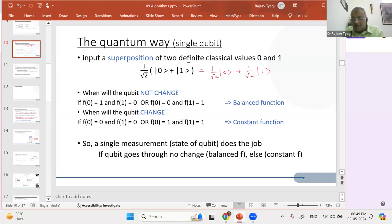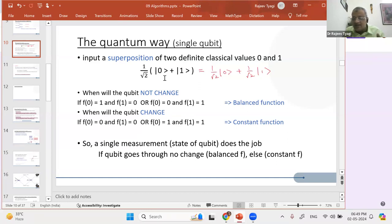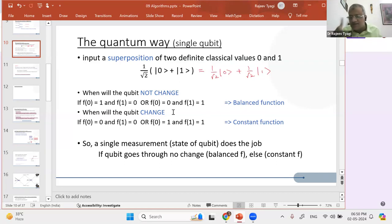If you give something like this to the function, when will this qubit not change? If F(0) becomes 1 and F(1) becomes 0 — you're again getting the same qubit. Or if 0 is left as such and 1 is left as such — again you're getting the same qubit. So your qubit is not changed if the function is a balanced function. But if 0 is kept as such and 1 is changed to 0, or 1 is kept and 0 is changed to 1, the qubit has changed. The constant functions are changing the qubit; the balanced functions are not. So if you measure the state of the qubit — one measurement — you get the answer. Instead of two measurements, you get that answer from one.